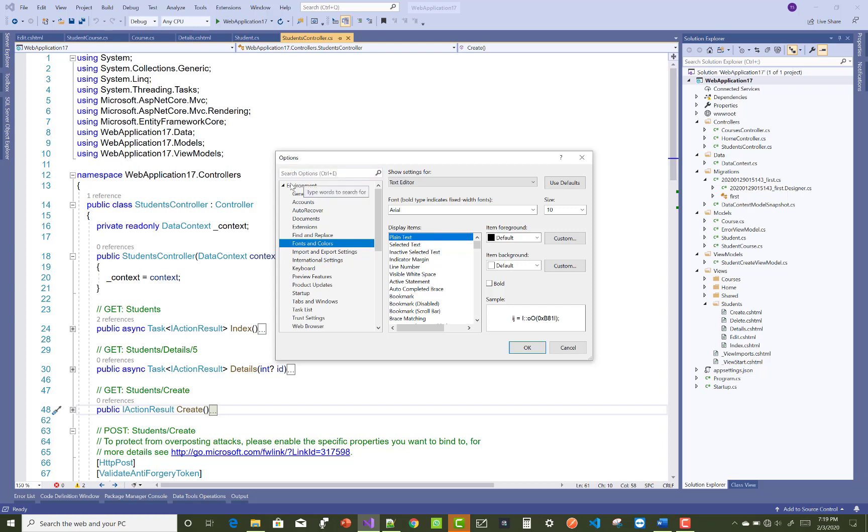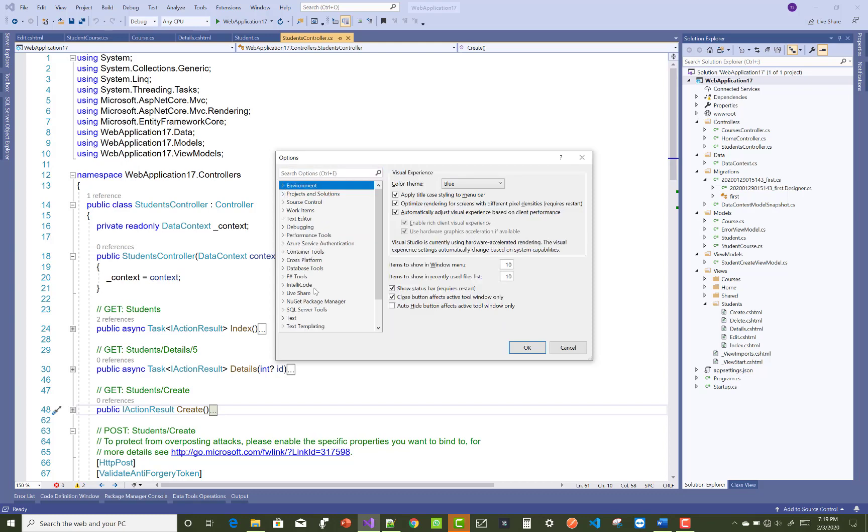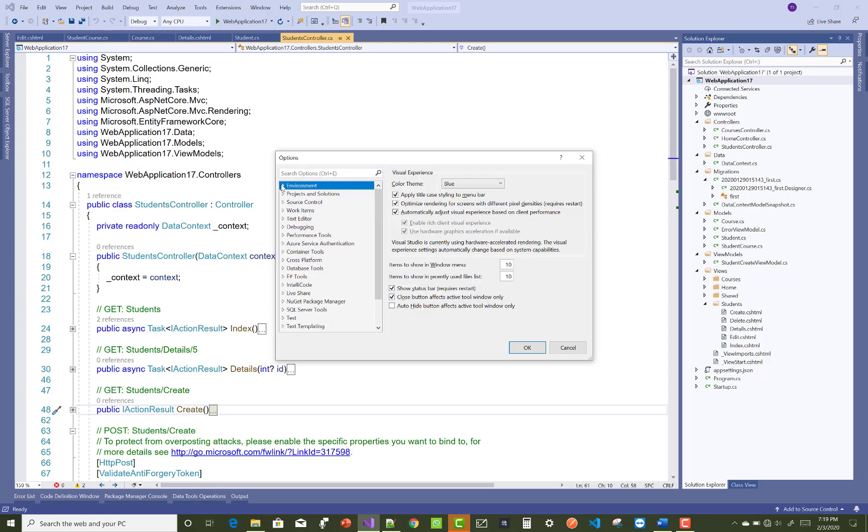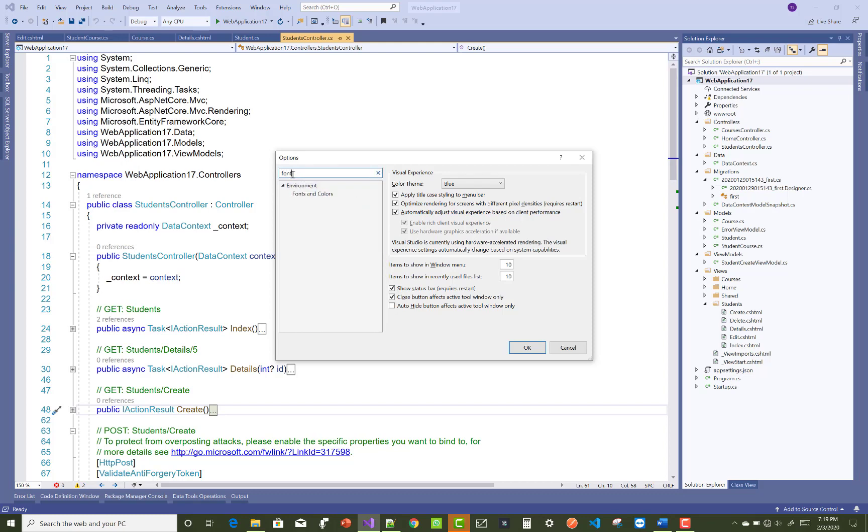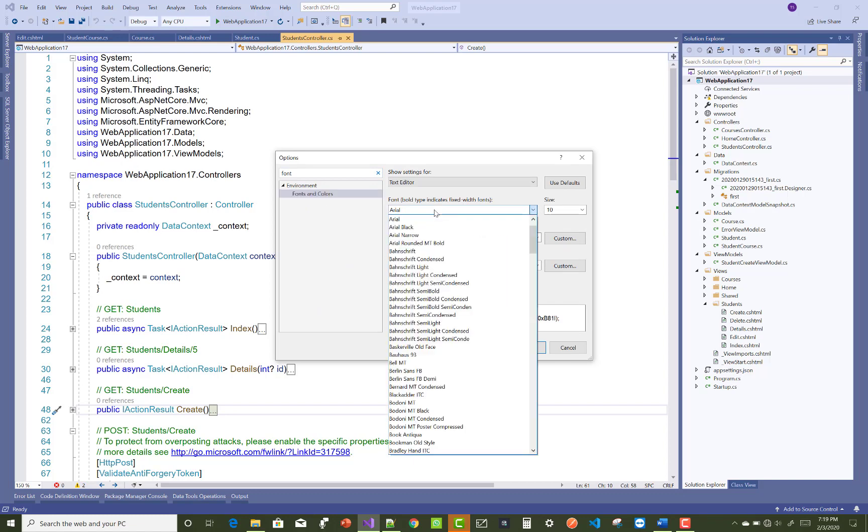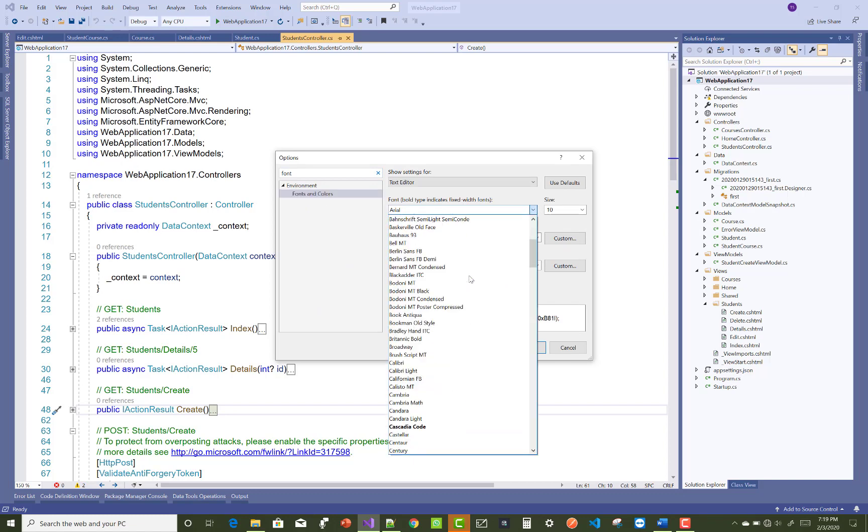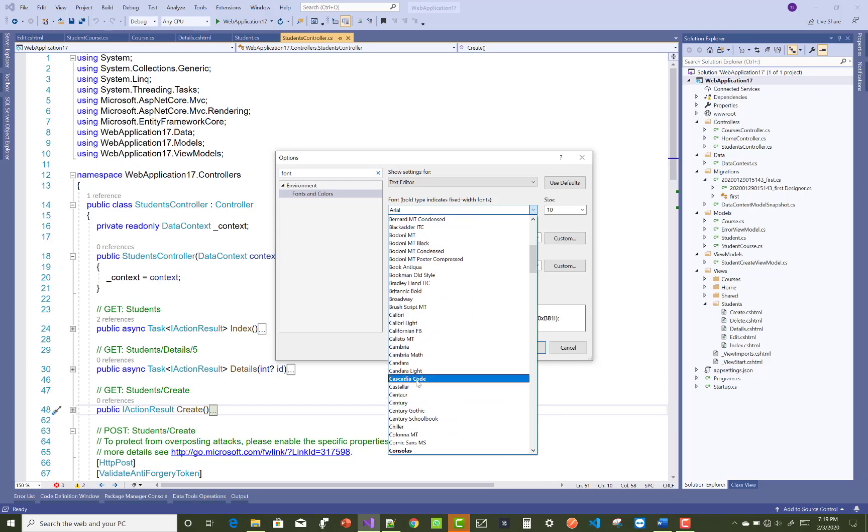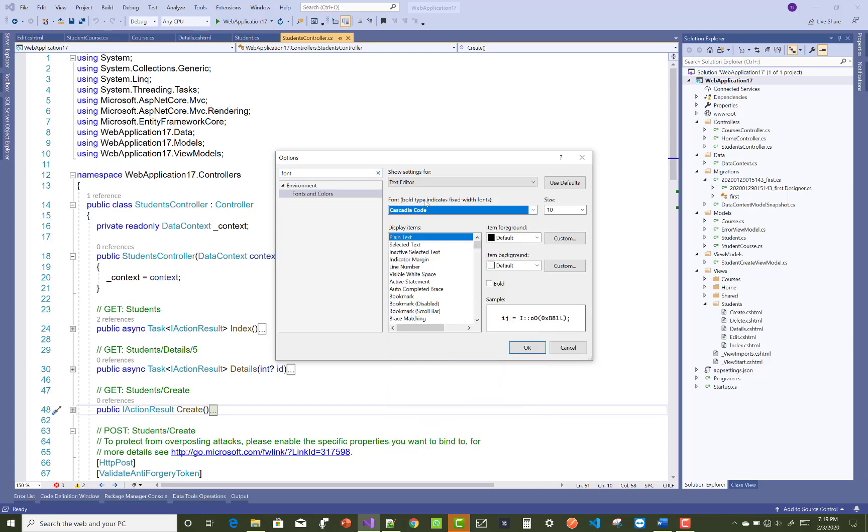the section of Tools, and in the Environment tabs we have some tabs. So just go to the Environment tabs, or you can search for Fonts and Colors.